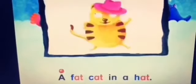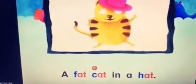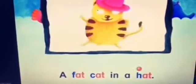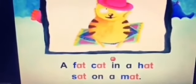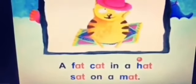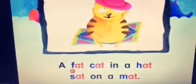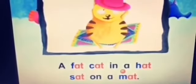At, at, at — a fat cat, cat, cat in a hat. A fat cat in a hat sat on a mat.